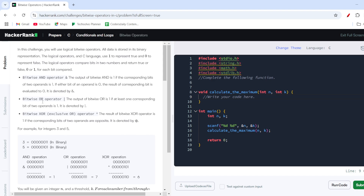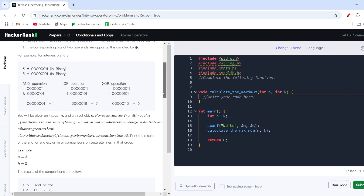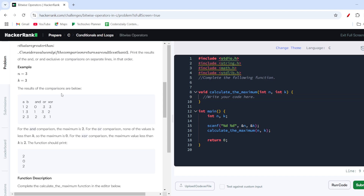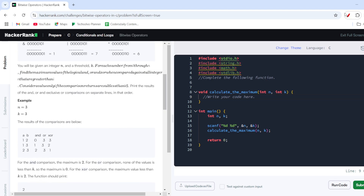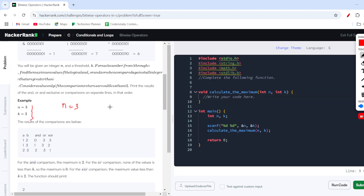The three operators are: the AND operator, the OR operator, and the XOR operator. What the problem wants us to do is take two inputs: one is n and another one is k. We need to consider a test case where n equals 3 and k equals 3.